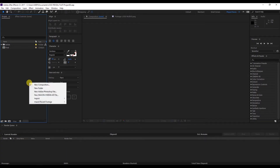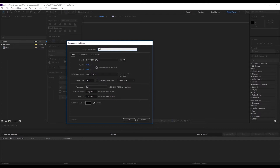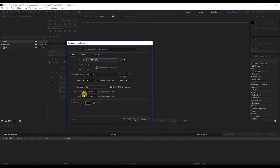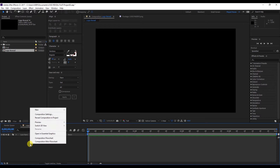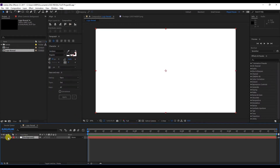To start with the project, let's right-click and hit New Composition. We'll give it the name Logo Reveal. Then we'll choose the preset HDTV 1080 29.7fps and the duration would be 4 seconds. Press OK. We'll right-click on the timeline to create a new white solid shape with the name Background. Hit OK and we'll lock it.